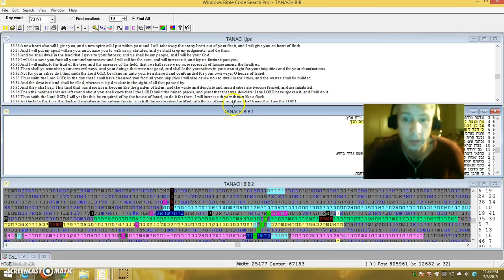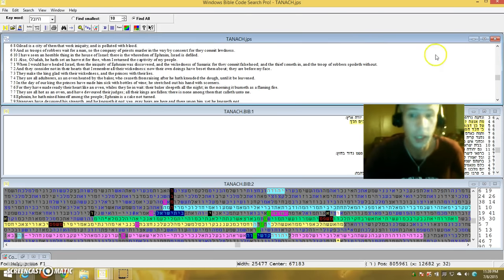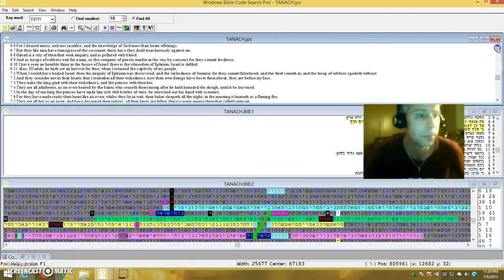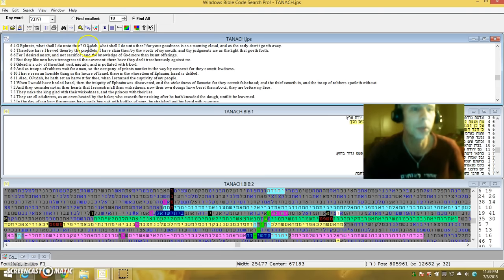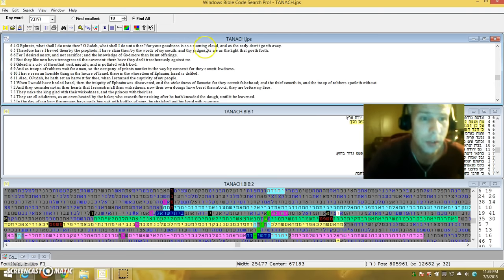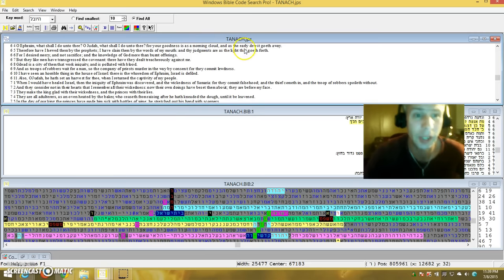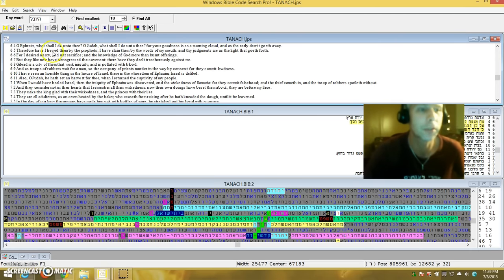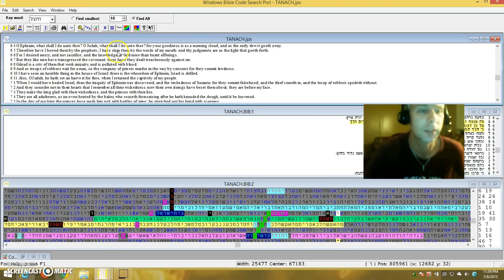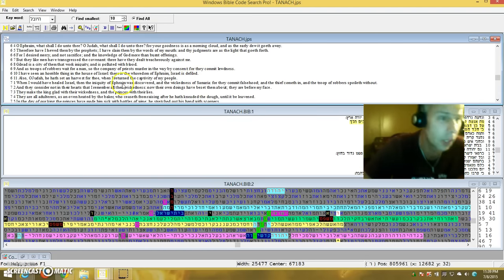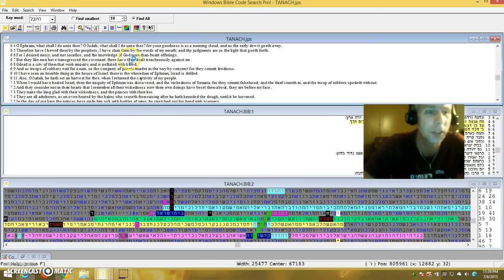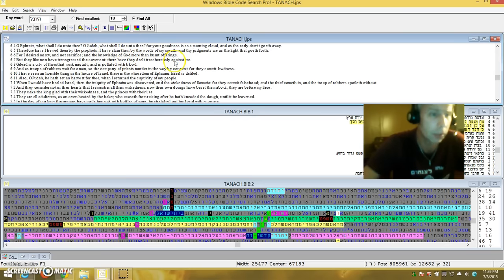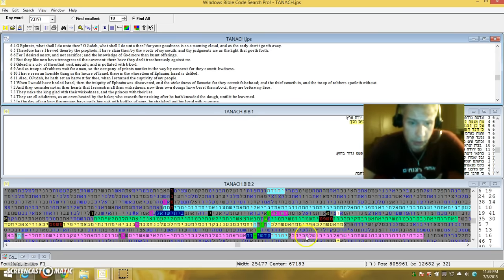Hosea 6:4. O Ephraim, what shall I do with thee? O Judah, what shall I do unto thee? For your goodness is as a morning cloud and the early dew that goeth away. Therefore I have hewed thee by the prophets, and I have slain them by the words of my mouth, and thy judgments as a light that goeth forth. For I desire mercy and not sacrifice, the knowledge of God more than burnt offerings.